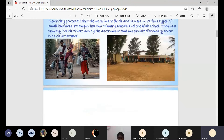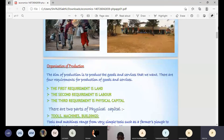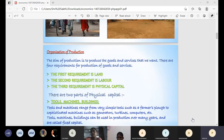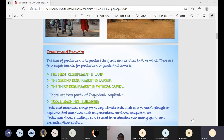People are treated in the hospital or dispensary. Next is the organization of production. The first requirement is land, which is a natural resource. We also need other natural resources like mining, forest, and water. When setting up industries or businesses, we need four factors. The first is land, and the second is labor.